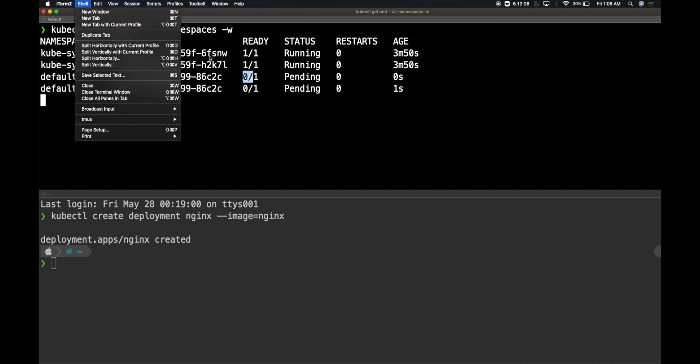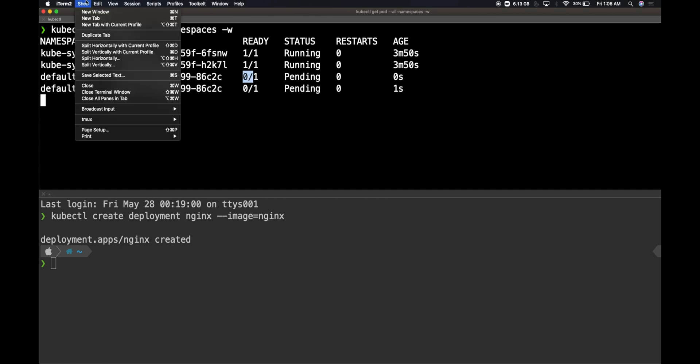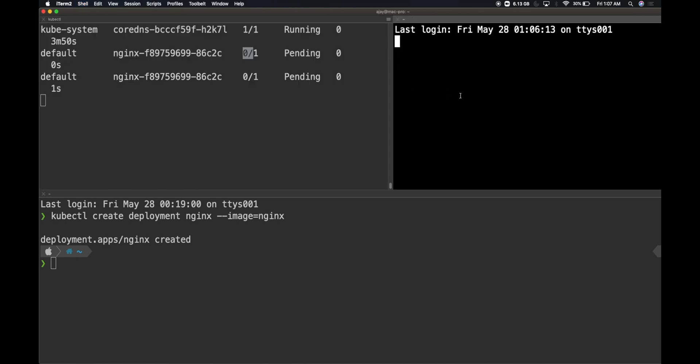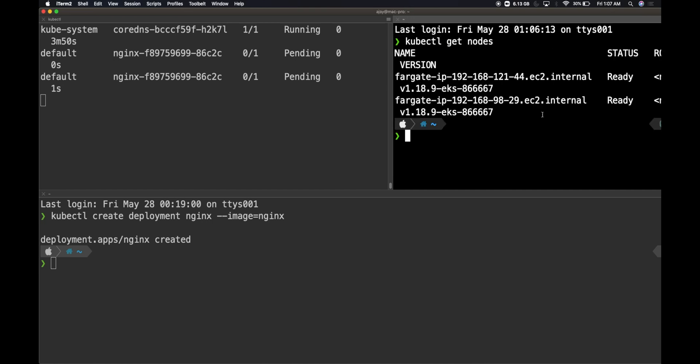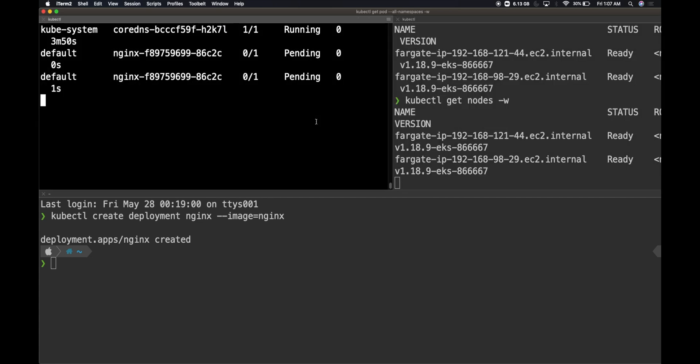This is because Amazon is provisioning the infrastructure. Let me spread this into a separate window and then do kubectl get nodes. If you look at get nodes, there are two nodes right now, but there will be a third node which will be created and on those nodes our pods will be scheduled.